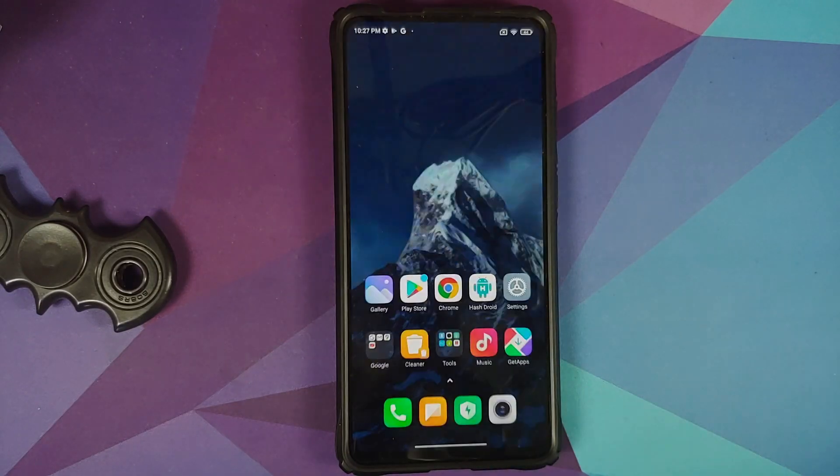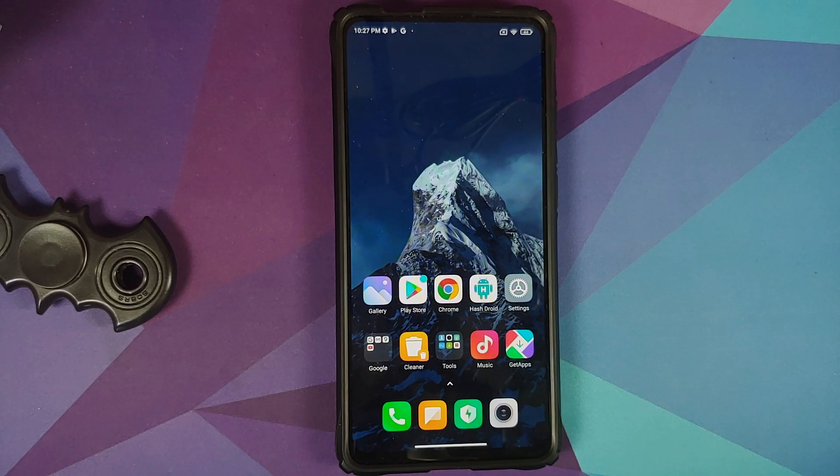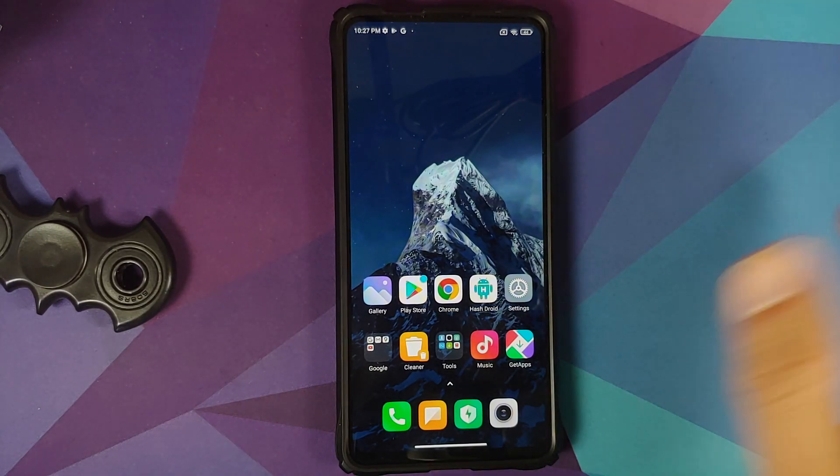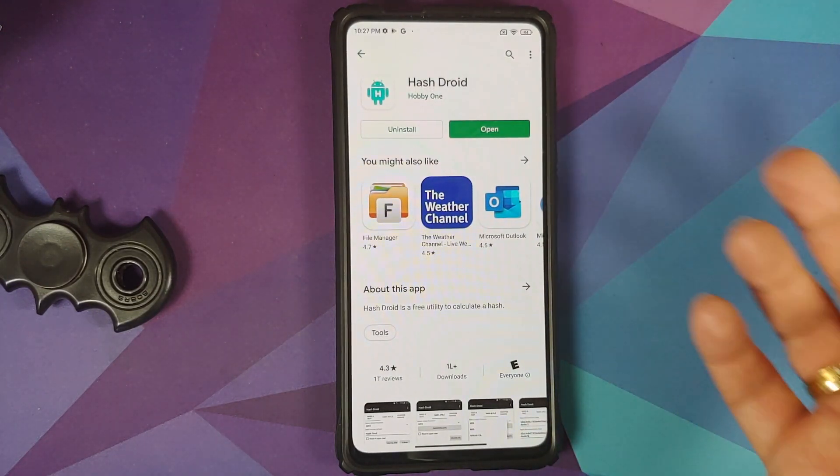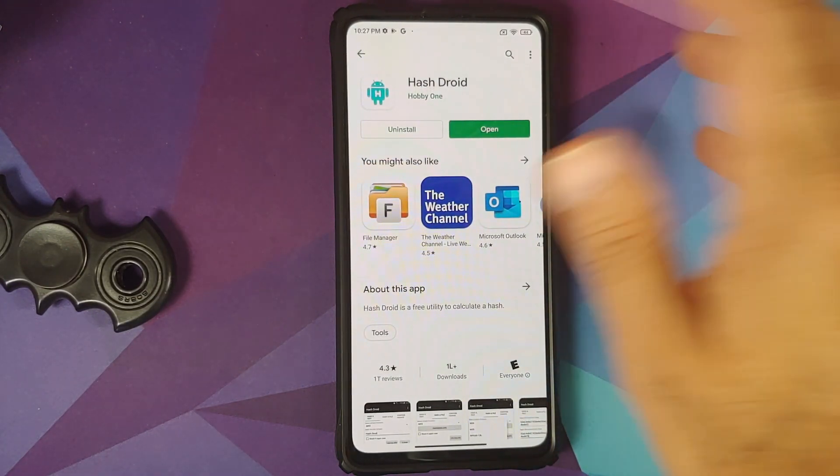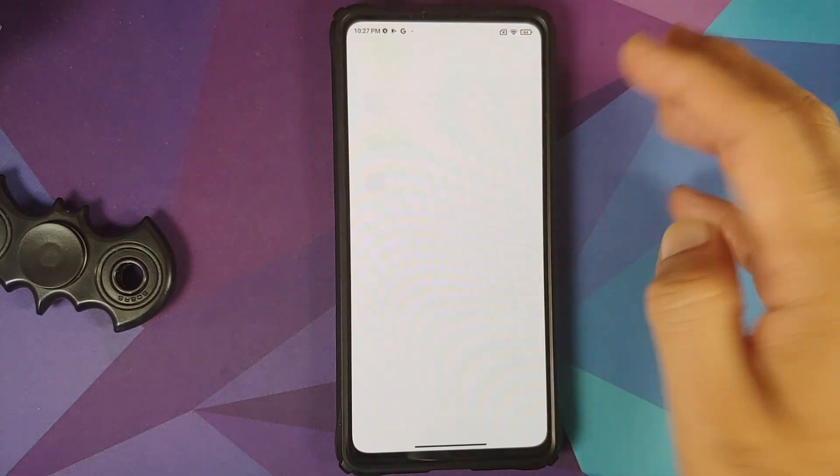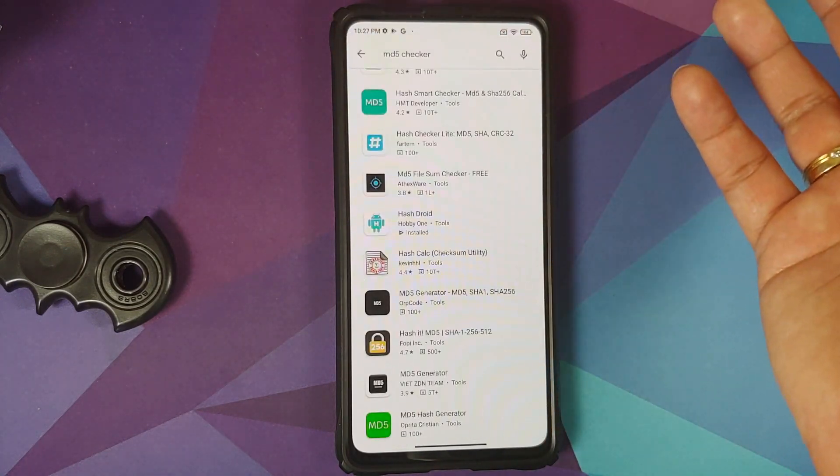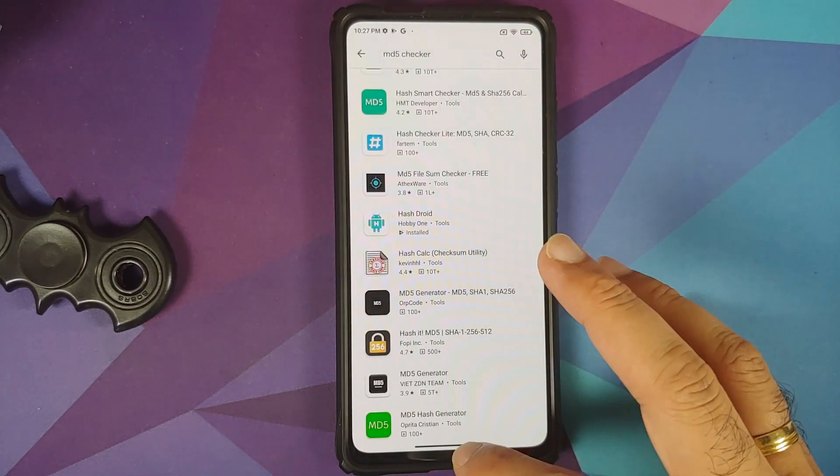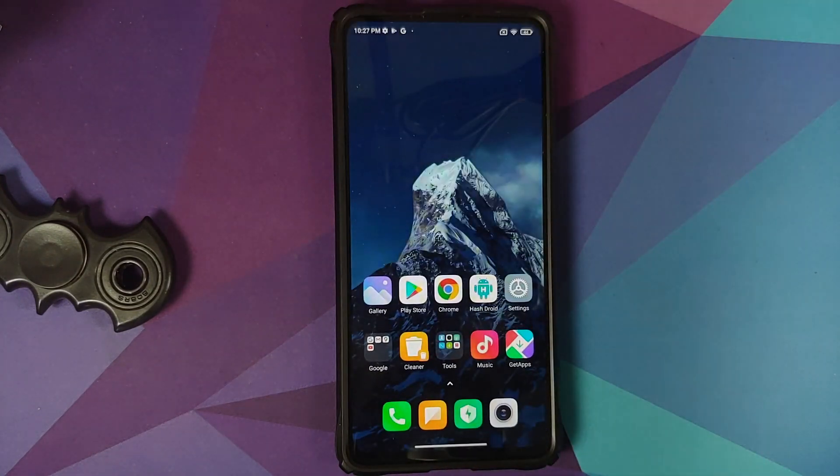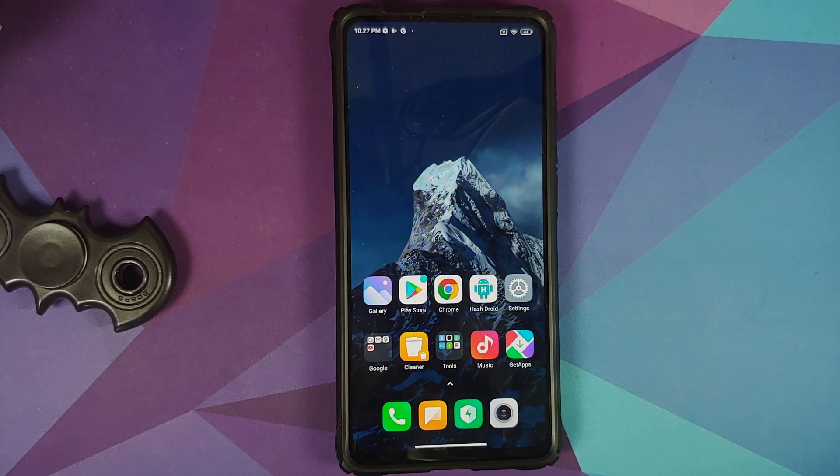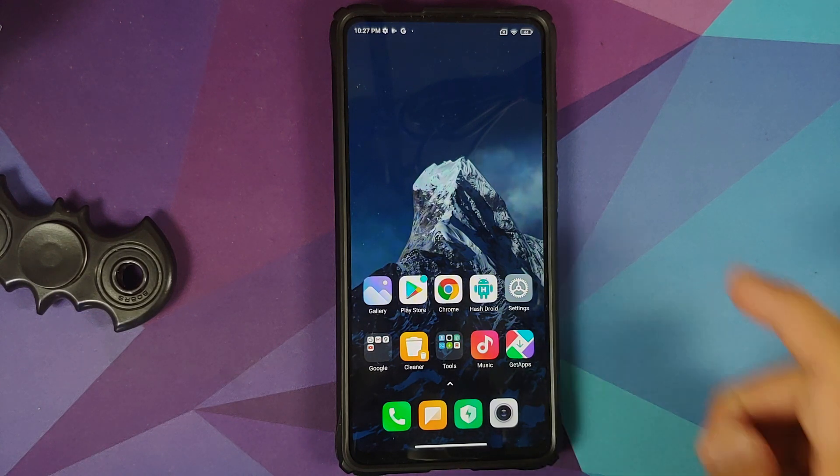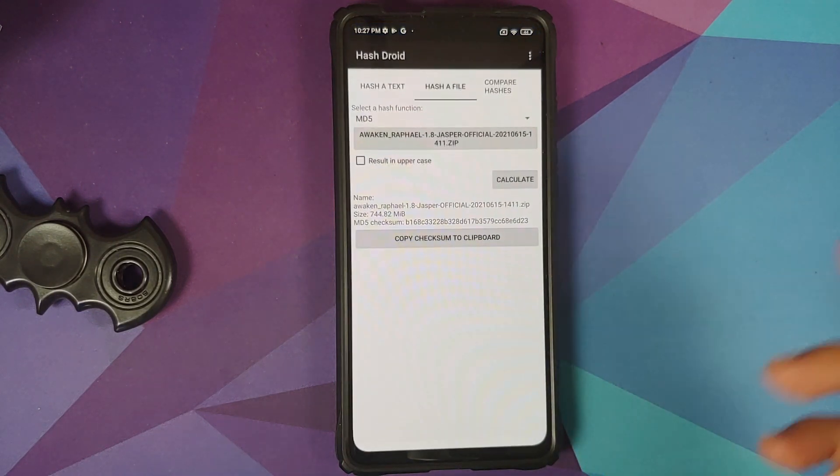How do you check the MD5 on your phone itself? So I just went to the play store and downloaded the first application which showed up when I searched for MD5 checker. No affiliation with the app, nor am I promoting it. Feel free to use any application which you want to.